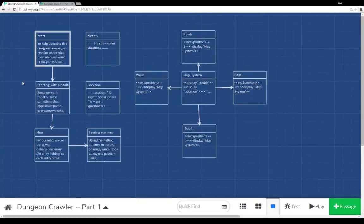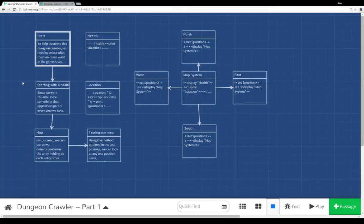Welcome to a tutorial video on Twine 2.0. In this video I'm going to start a series of videos on how to create a version of a dungeon crawler within Twine — sort of how to move through a dungeon, creating encounters, and creating a map-based system that allows us to track where we are and to move between different cells.